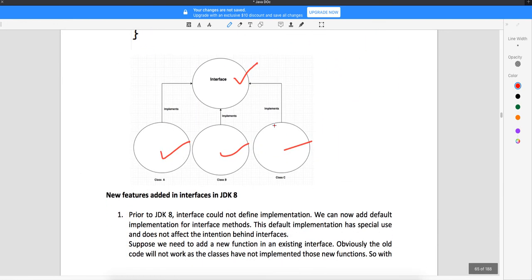Now, what happens if you have three classes implementing the same interface and tomorrow you add a new method to the interface? Since all three classes are implementing it, there will be a required change in all three classes. So whenever there is any change in the interface, the corresponding implementing classes are also supposed to change. This was a big problem before Java 8.